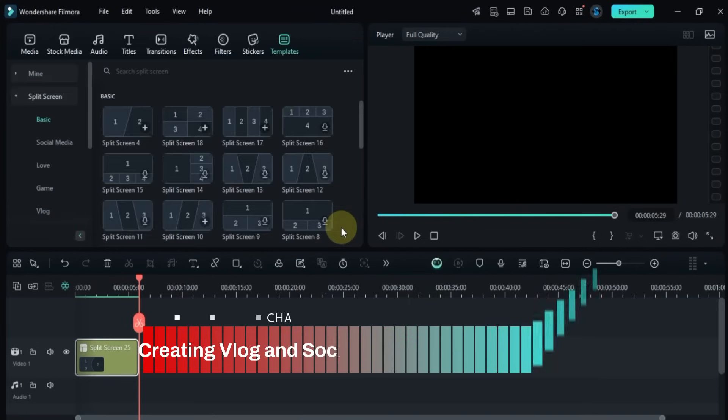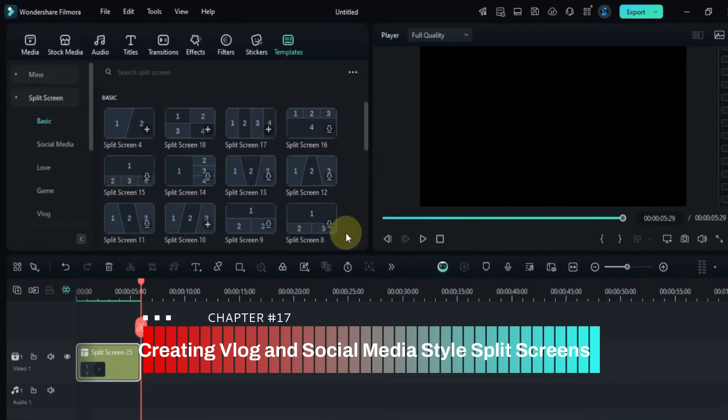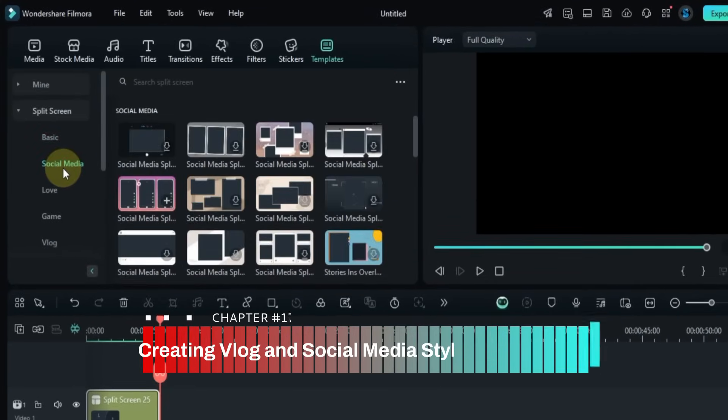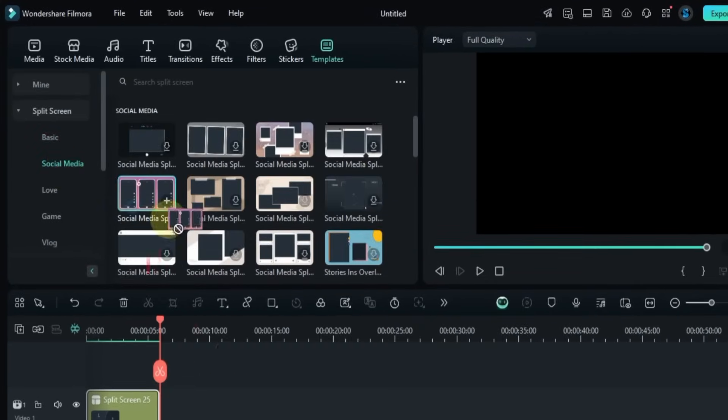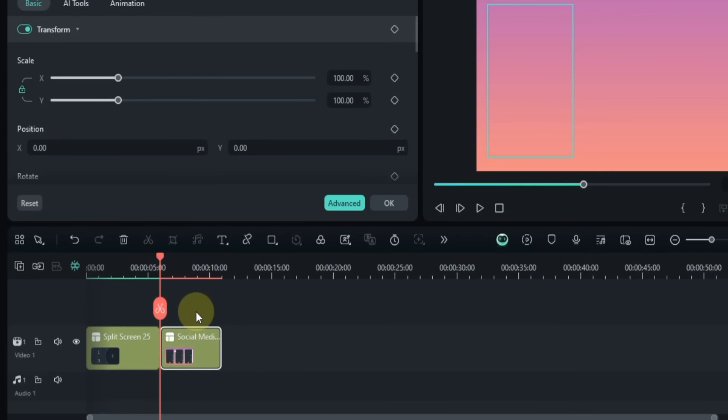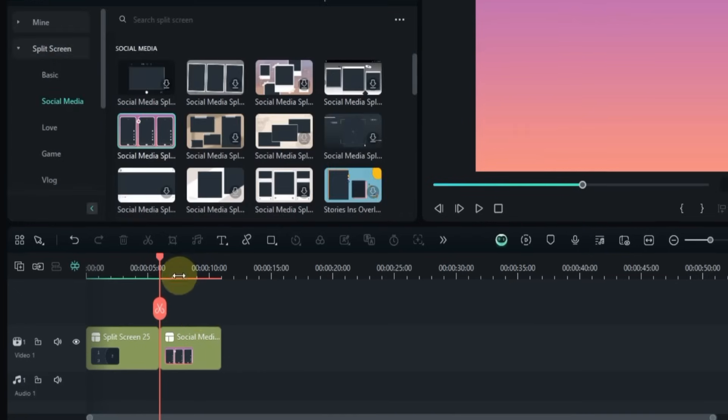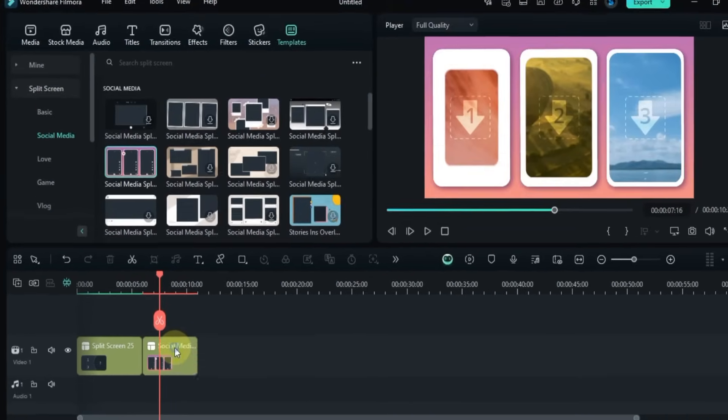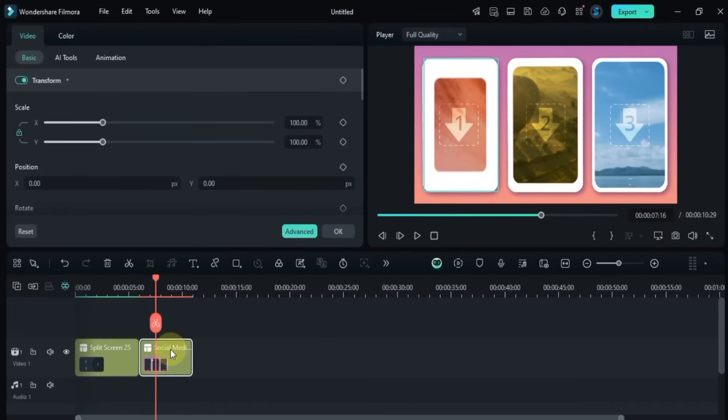For the second split screen, I go to the Social Media section. Let's say I drag and drop a preset called Social Media Split Screen Pack Split 16 onto the timeline. To edit it, I double-click on the clip, then click the Advanced option.